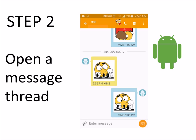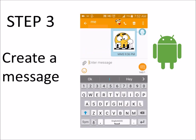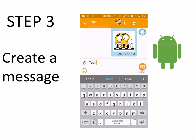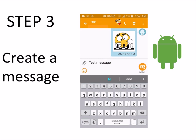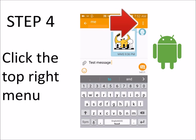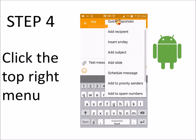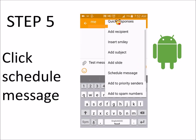Go ahead and create the message that you would like to send. Click the top right menu, scroll down, and click Schedule Message.